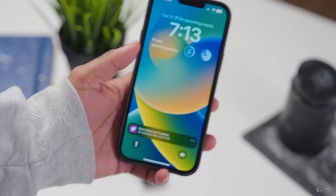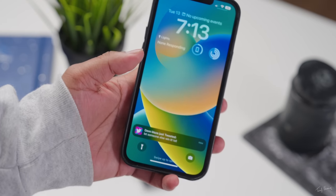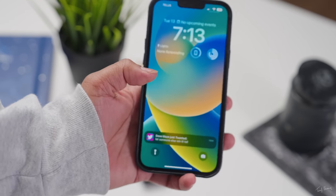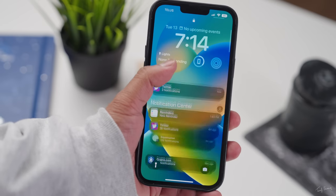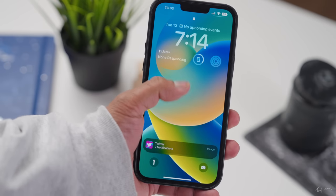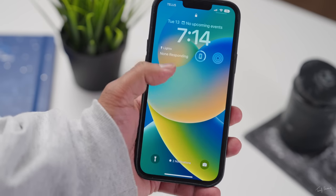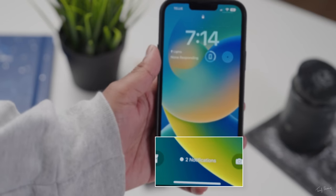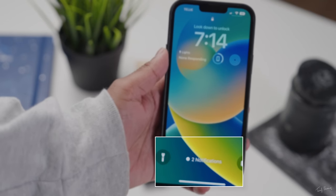Now you have three different options for how your notifications are displayed on your lock screen. The first one is called the stacked view — they're moved to the bottom and stacked. Then you can swipe up and it'll show them in a list called the list view, which is closer to what we had before. Then you have the new count view, which displays all your notifications as a count, as a number down below, and you can swipe up when you're ready to deal with that.